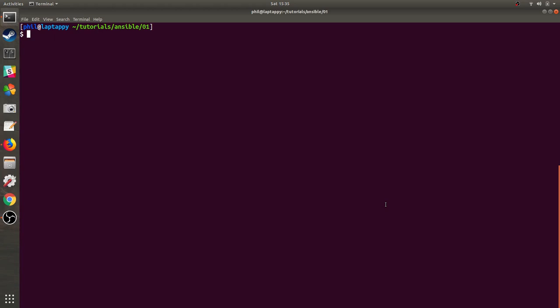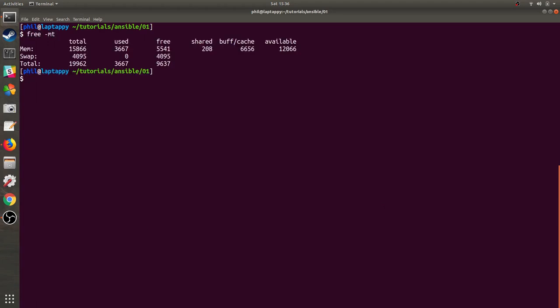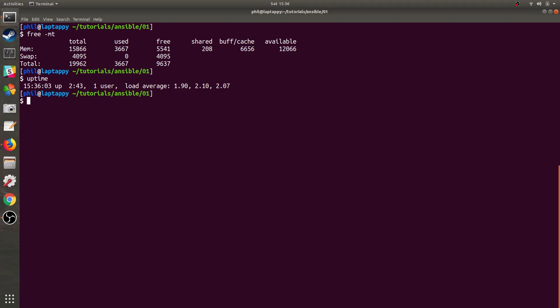Ansible for the uninitiated is a way to use configuration management against all of these servers. Now we can run what are called ad hoc commands, just like running commands on my local machine's command line, or we can create what are called roles and playbooks. And we'll get into that a little bit later on because it's really the meat of what configuration management is for.